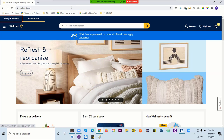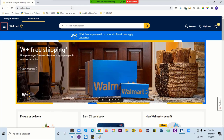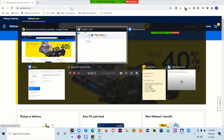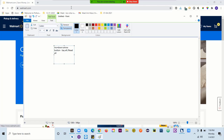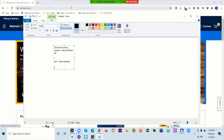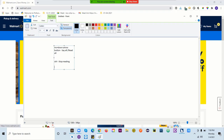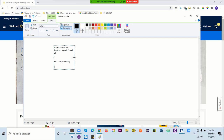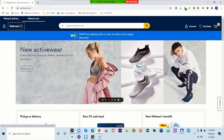Suppose you are navigating and JAWS says 'menu button collapsed, to activate press enter.' The Control button will help you to stop reading. It's very annoying when JAWS starts reading everything, so you just press Control on your keyboard and it will stop reading immediately.